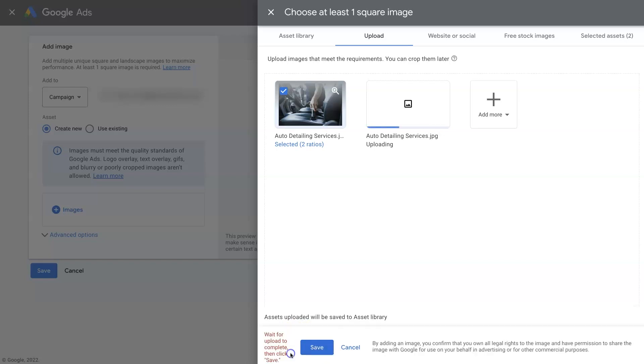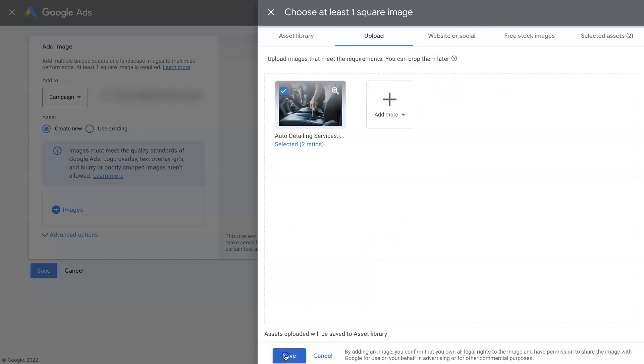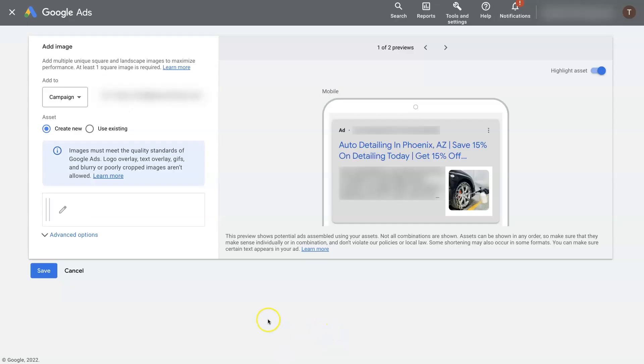Sweet. So now we can click Save. And it says it's waiting for this to upload. I'm just going to clear this out. Click Save.